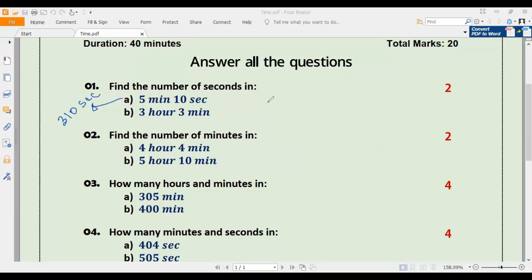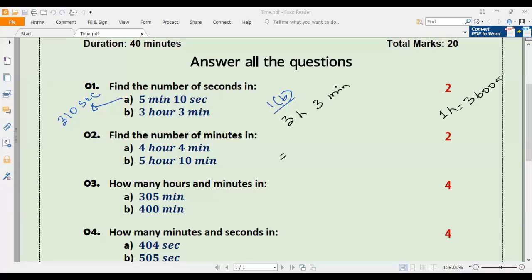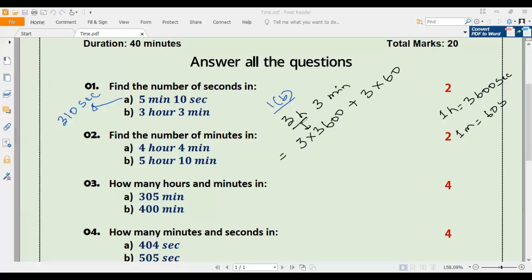Number one b: convert 3 hours 3 minutes into seconds. We know that one hour equals 3600 seconds and one minute equals 60 seconds. So three hours three minutes becomes three multiplied by 3600, plus three multiplied by 60.